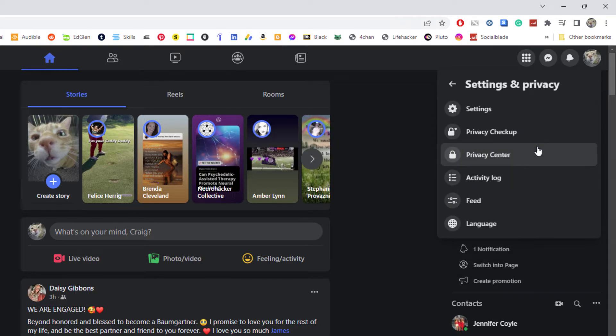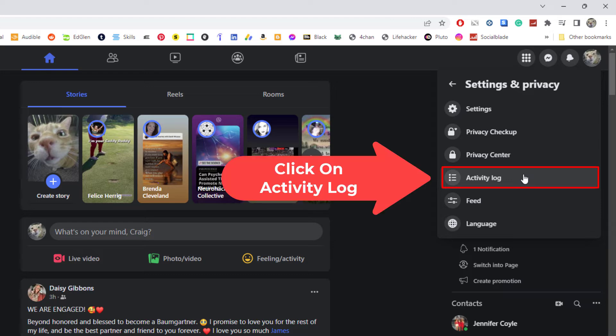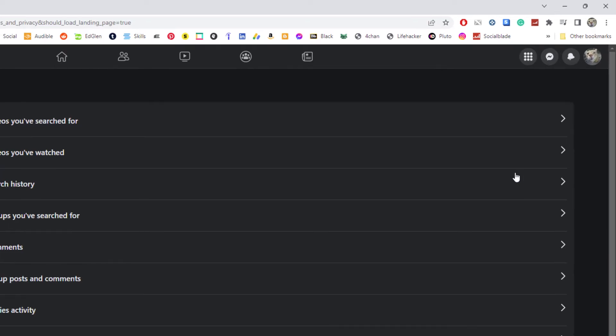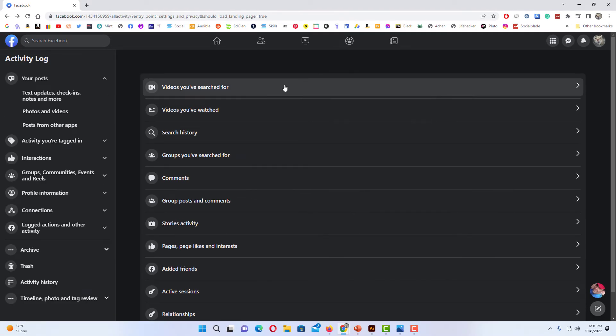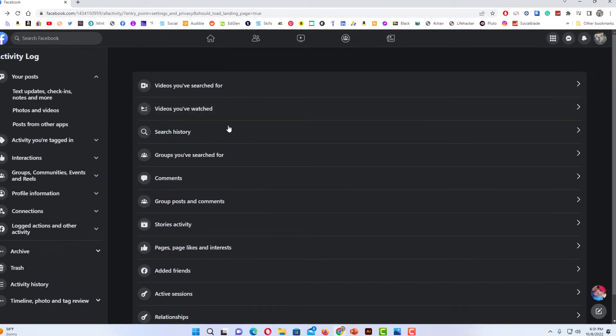From here you want to go down to where it says Activity Log.